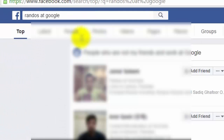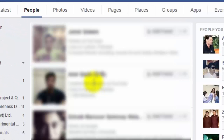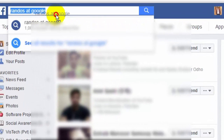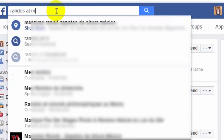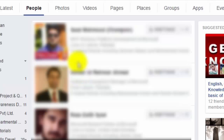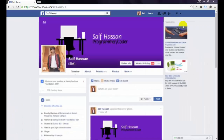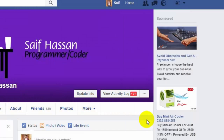You will see the people who work at Facebook. If you want to search at Google, type Google and press Enter with 'people', and you will see the people who worked at Google and Microsoft. Press Enter and you will know the people who work at Microsoft.